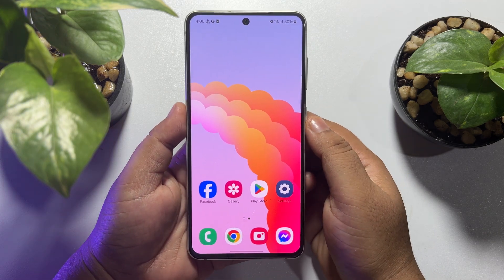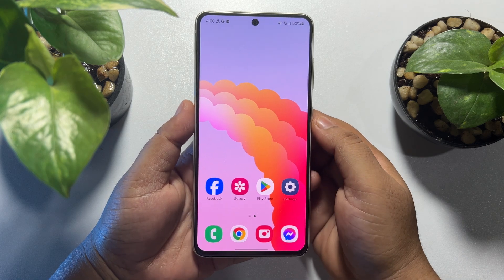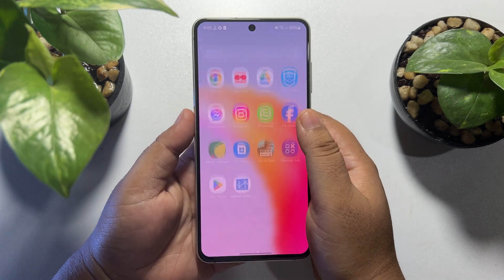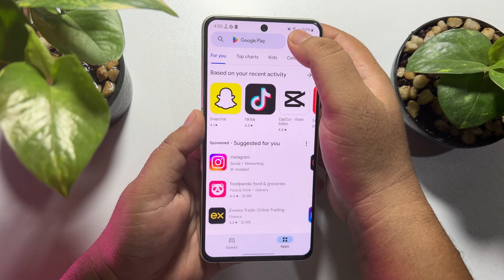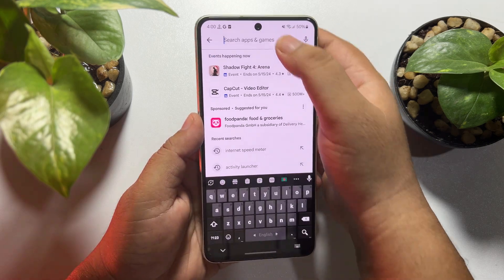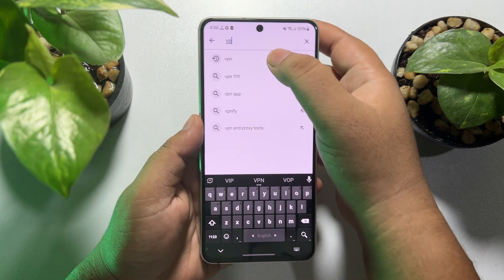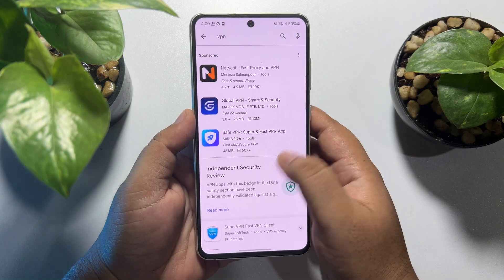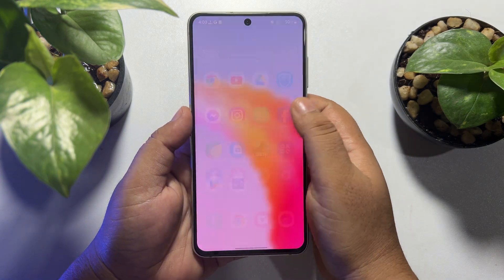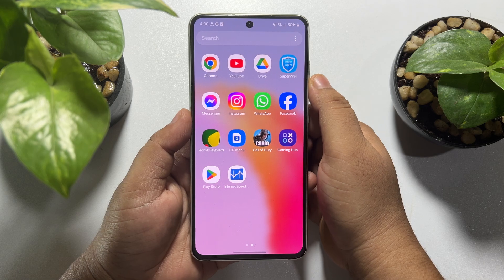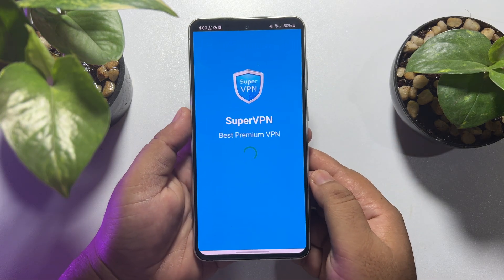Now let's see the second method. In the second method we will use a VPN to set a USA location. Go ahead and install any VPN app from your Play Store — just search for VPN. I'm going to install Super VPN. Once the app is installed, open the Super VPN app on your Android phone.